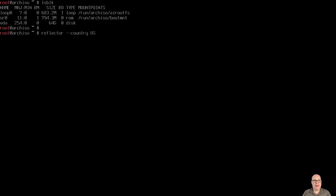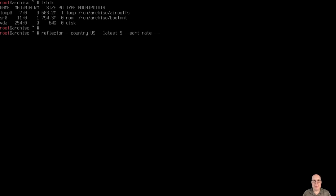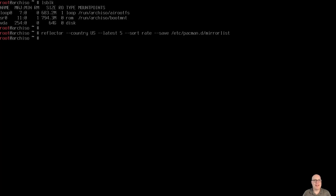So Reflector, let's make it country as US where I am. Yours may be somewhere else. Latest five mirror updates, and we'll sort by rate, transfer rate, and we'll save it to /etc/pacman.d/mirrorlist, and that will take a little bit. So we make sure we get the freshest, fastest repo mirrors for Arch Linux for installation.